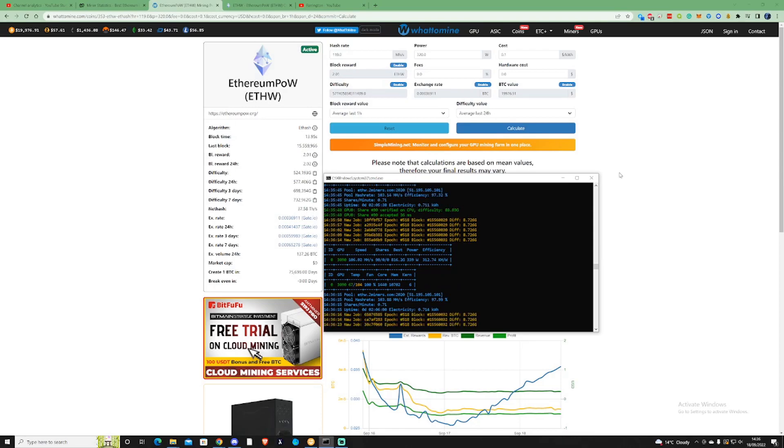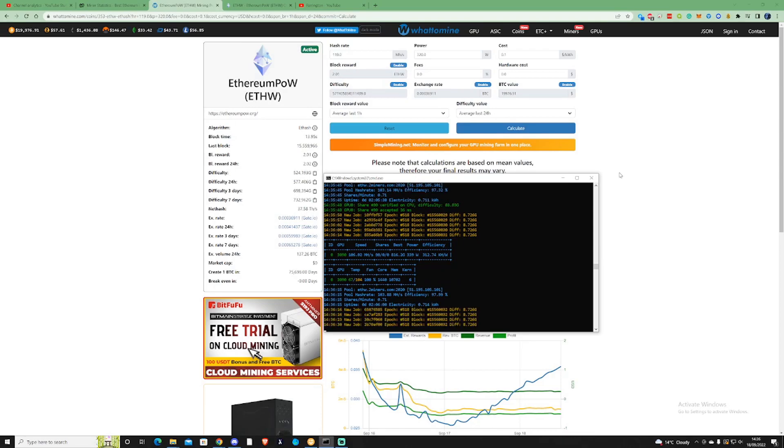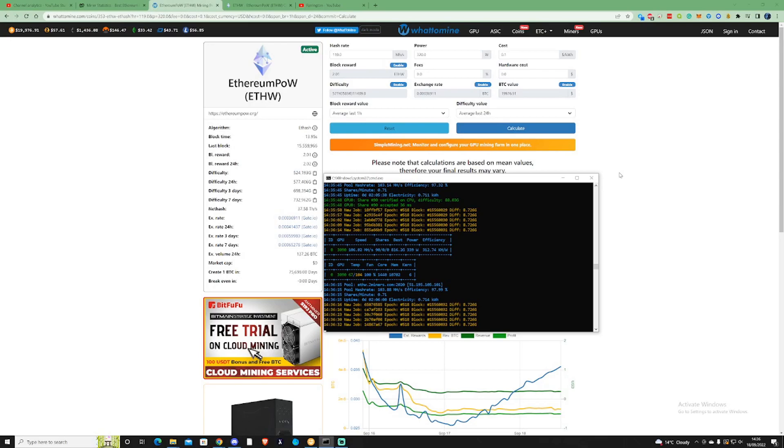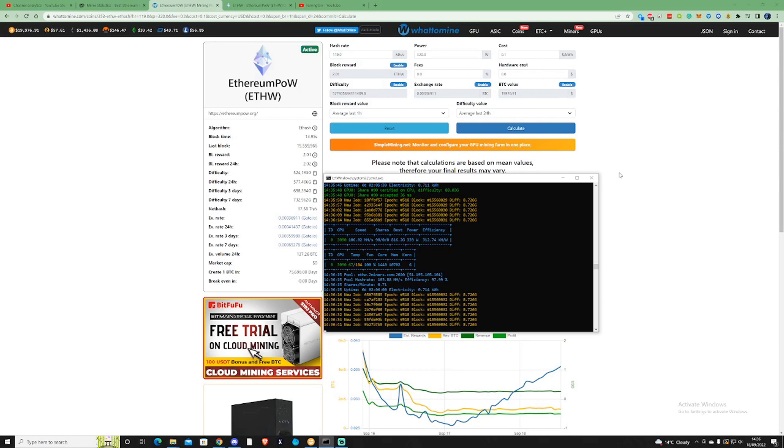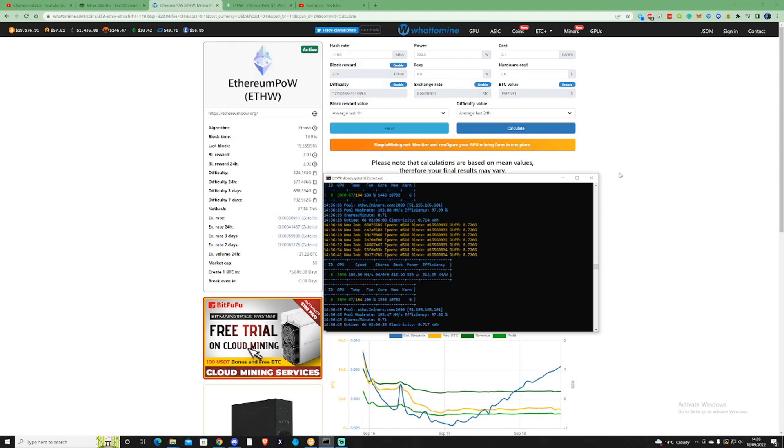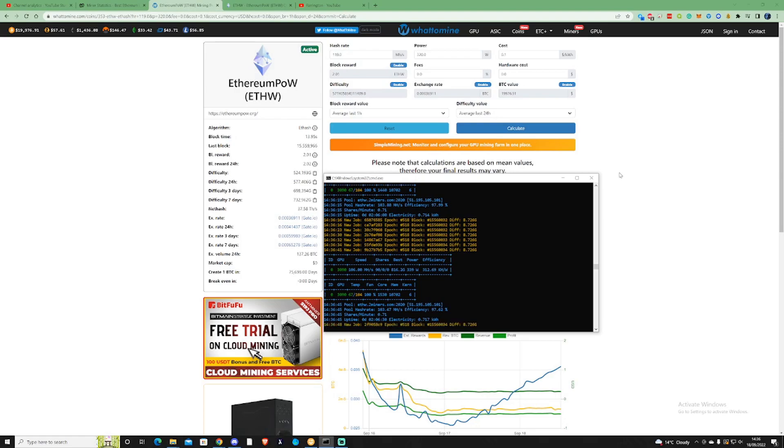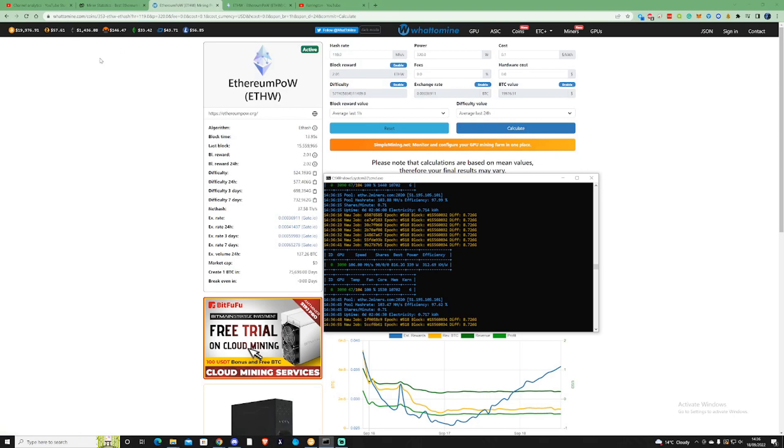Before we go further into the video, I want to make sure that you guys are aware that this is speculative mining. At this current moment in time, this coin isn't directly profitable and it will be something that you would mine with the hopes that this would jump up. The consensus that everyone thinks at the moment is that this could match the price or value of natural ETH, which is currently sitting at $1,436. If that does happen, that would be great.